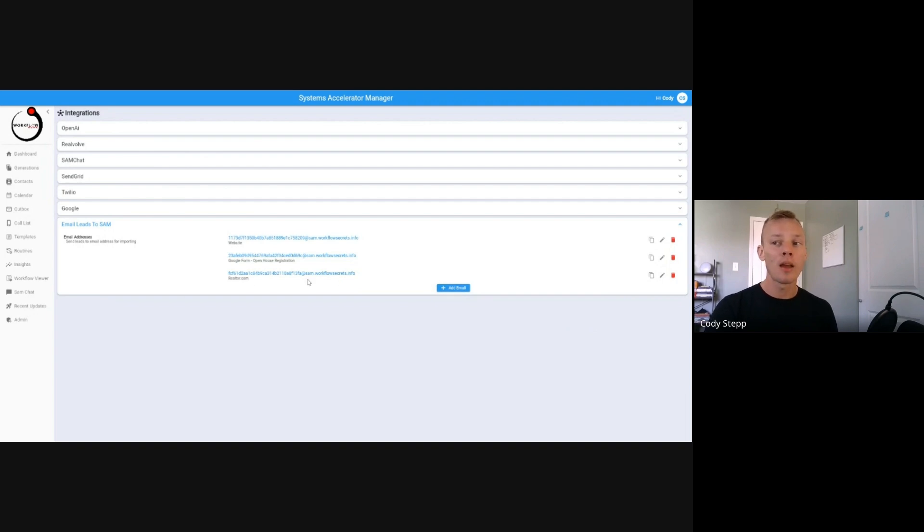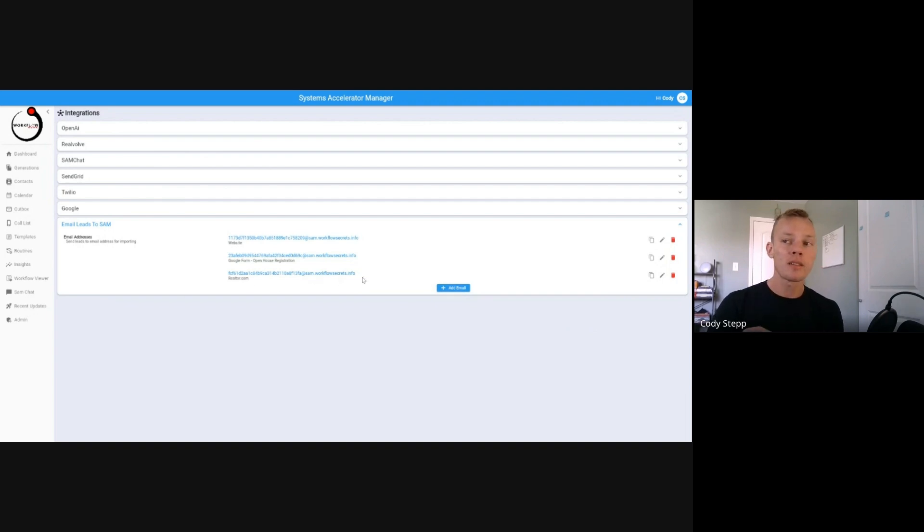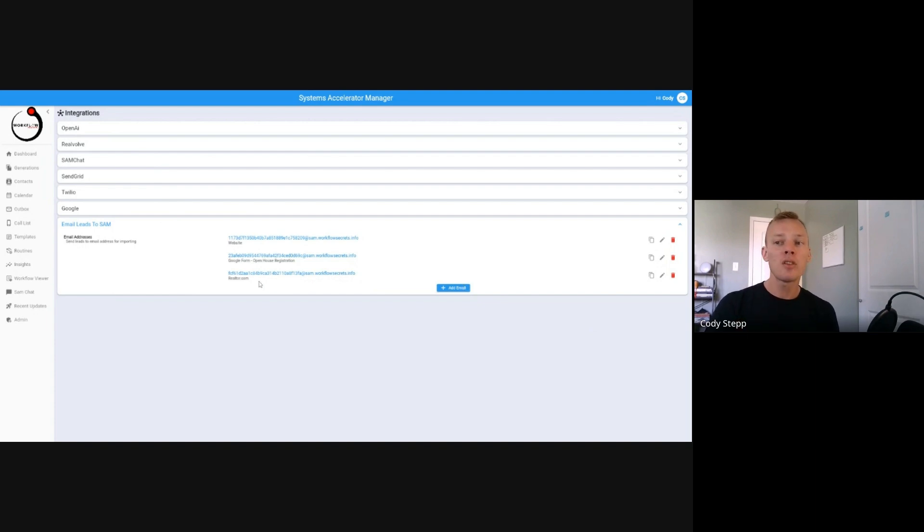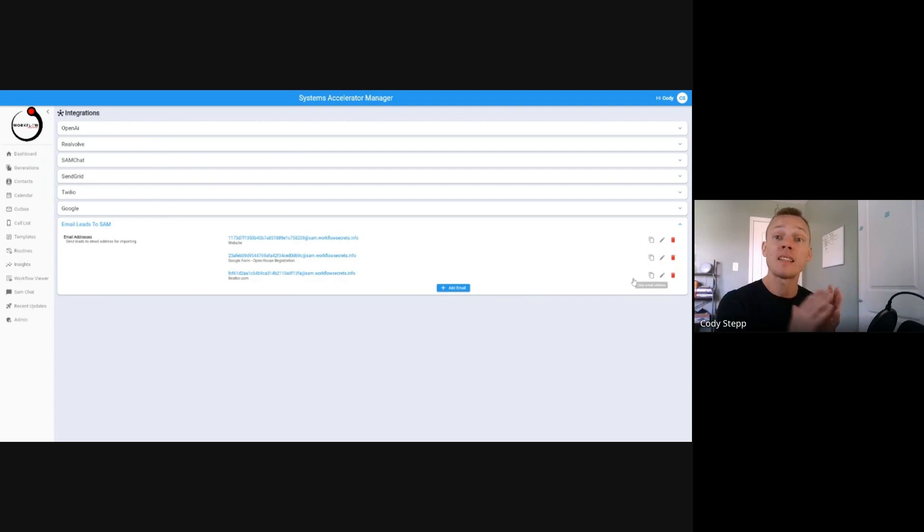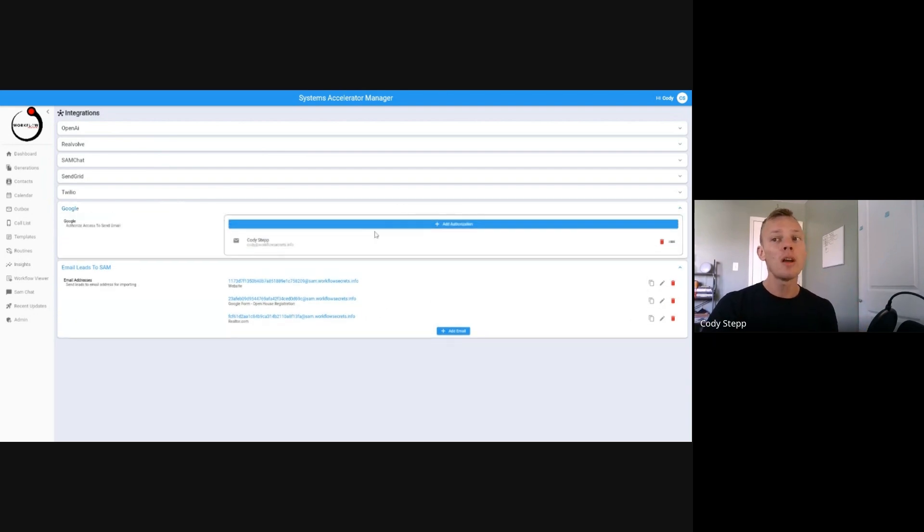You do that by creating these custom emails that go to an at SAM at workplacesecrets.info address. You can denote where they're coming from, you can copy them, and you can start to send leads into your database.